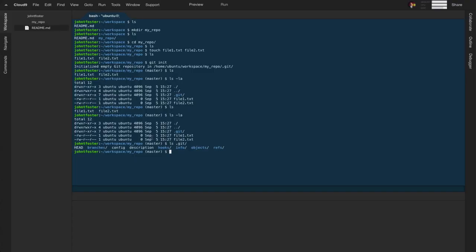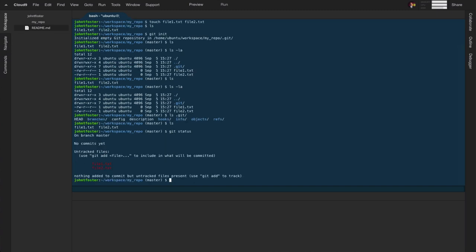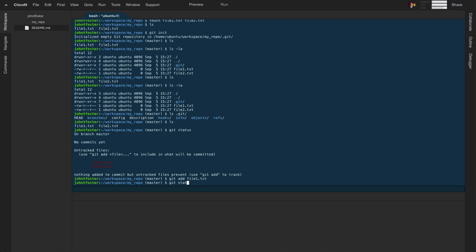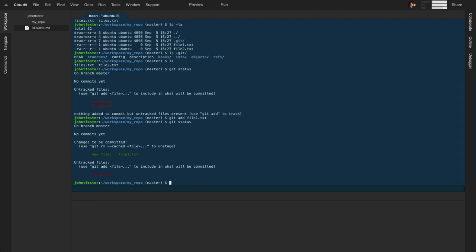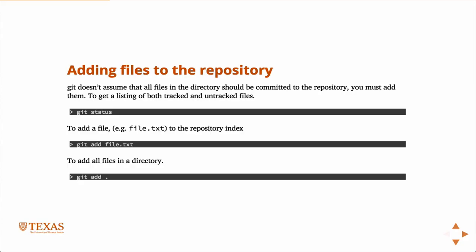You might notice the prompt changed — it now shows "master," which is the default branch. We'll talk more about branches shortly. If we type git status, we can see there are no commits yet, meaning we haven't tracked anything. A commit is like a snapshot in time. There are two untracked files: file one and file two. If we say git add file1.txt and then git status, you can see the new file in green, ready to be committed.